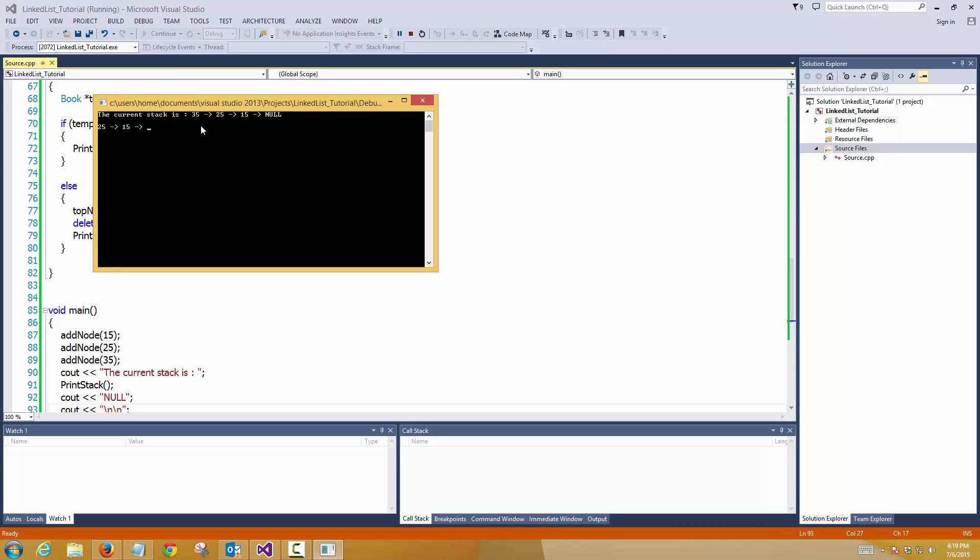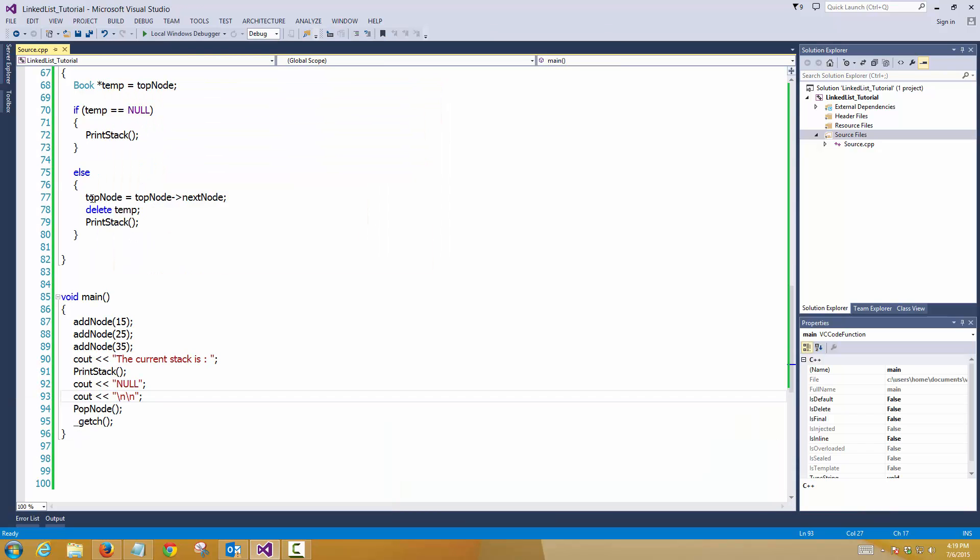So you have to keep this in mind that in stack the removal will always be from the top. However, in case of queues, the first entry which comes in the queue gets popped out. So in queue it's first in first out, and in stack it's last in first out.